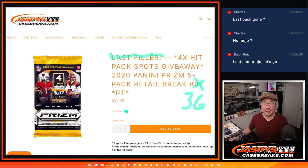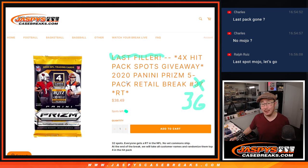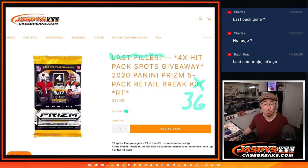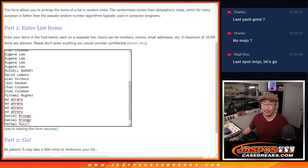Hi everyone, Joe for Jaspi's Casebreaks.com coming at you with five packs of 2020 Panini Prism football retail packs. This is break number 36. You can see that the next one is loaded up and that will be the last filler that unlocks the hit parade.